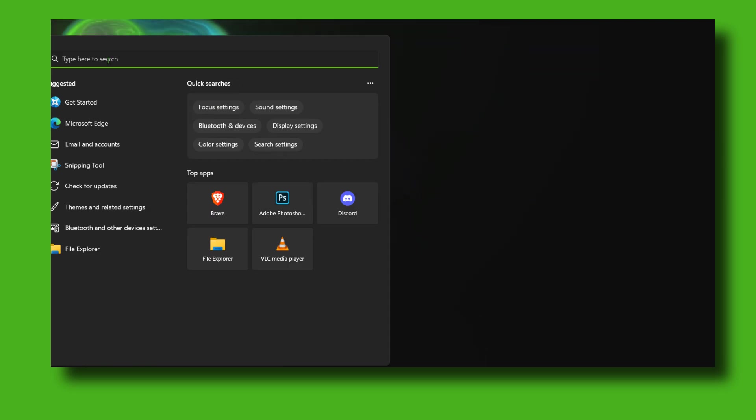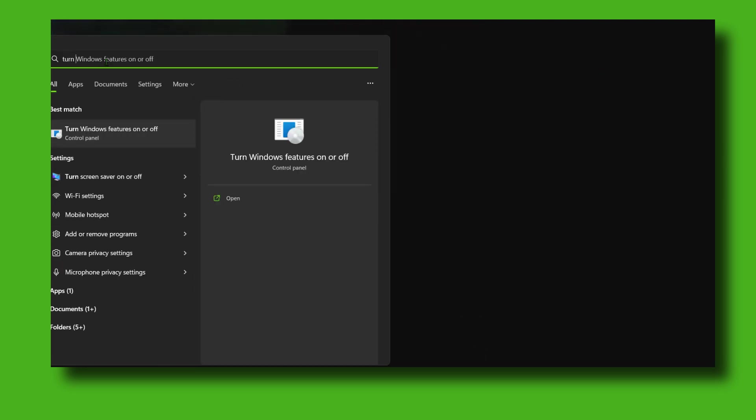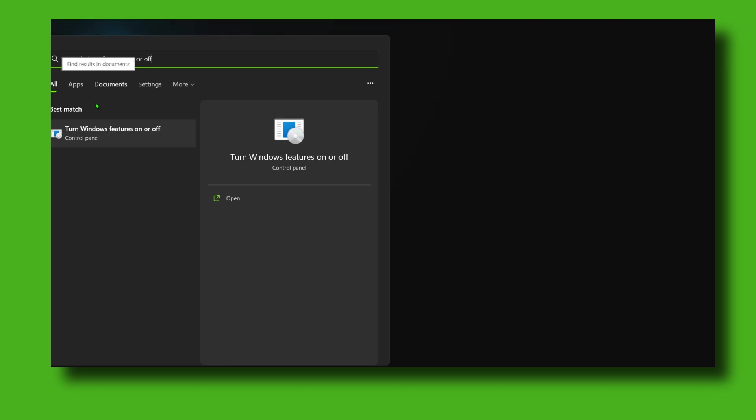Now the first thing you have to do is press on your keyboard Windows logo key plus S, and you should open the search bar. In here, please write 'turn Windows features on or off'.